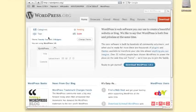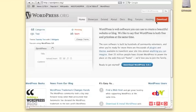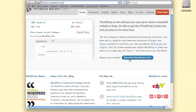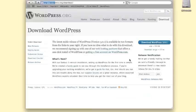To install WordPress on LaughingSquid Cloud hosting, you will first need to download the WordPress script from WordPress.org. Grab the latest version from their website by clicking on the download link.